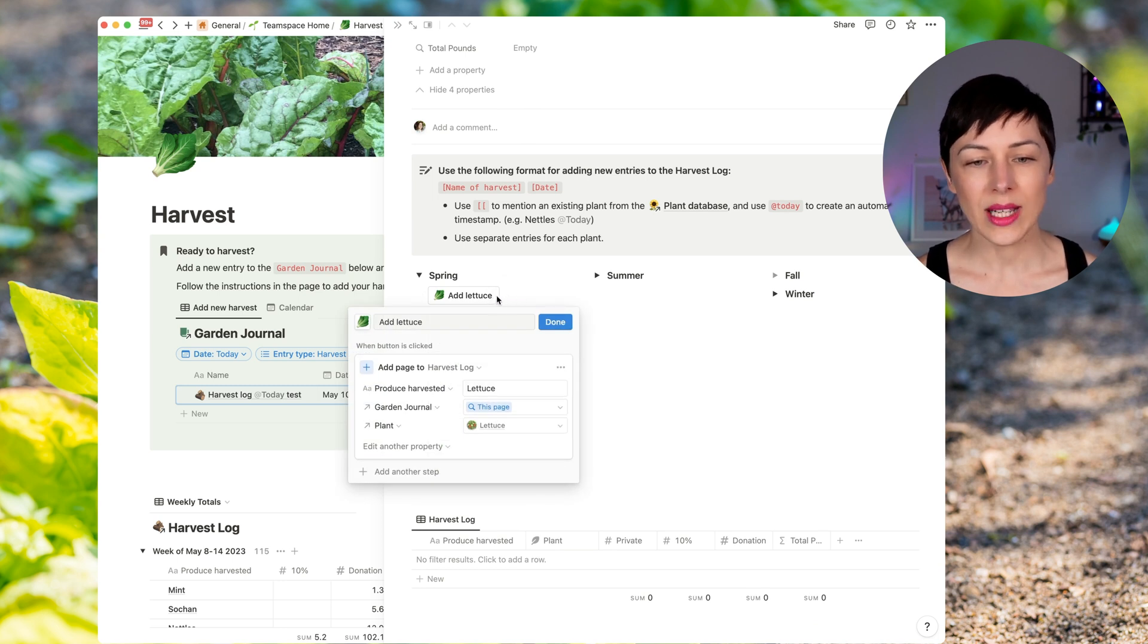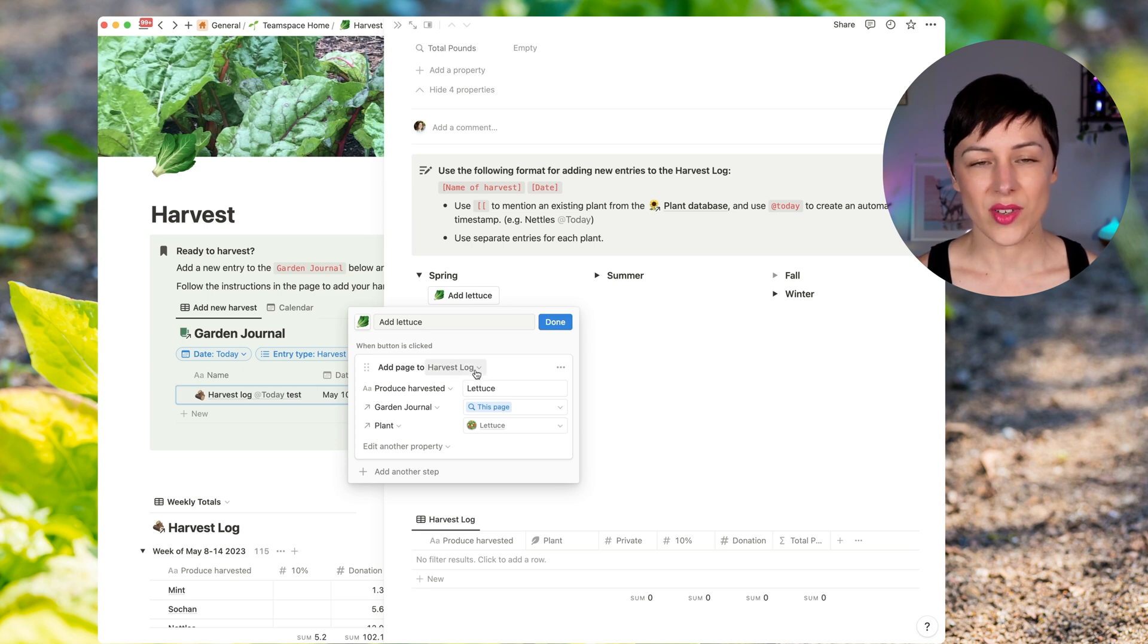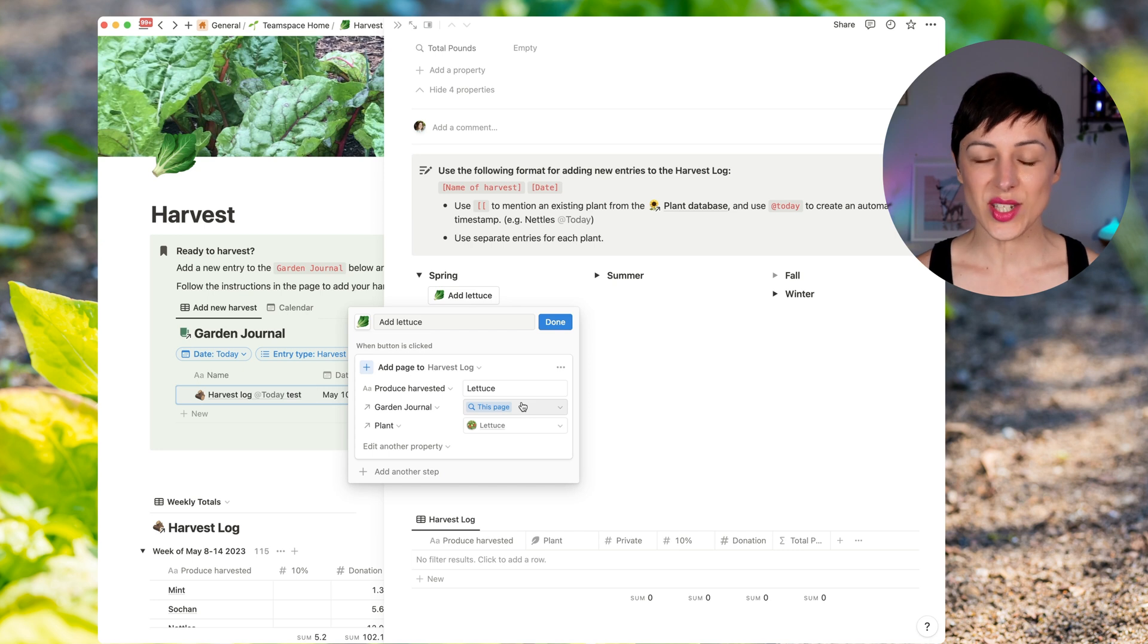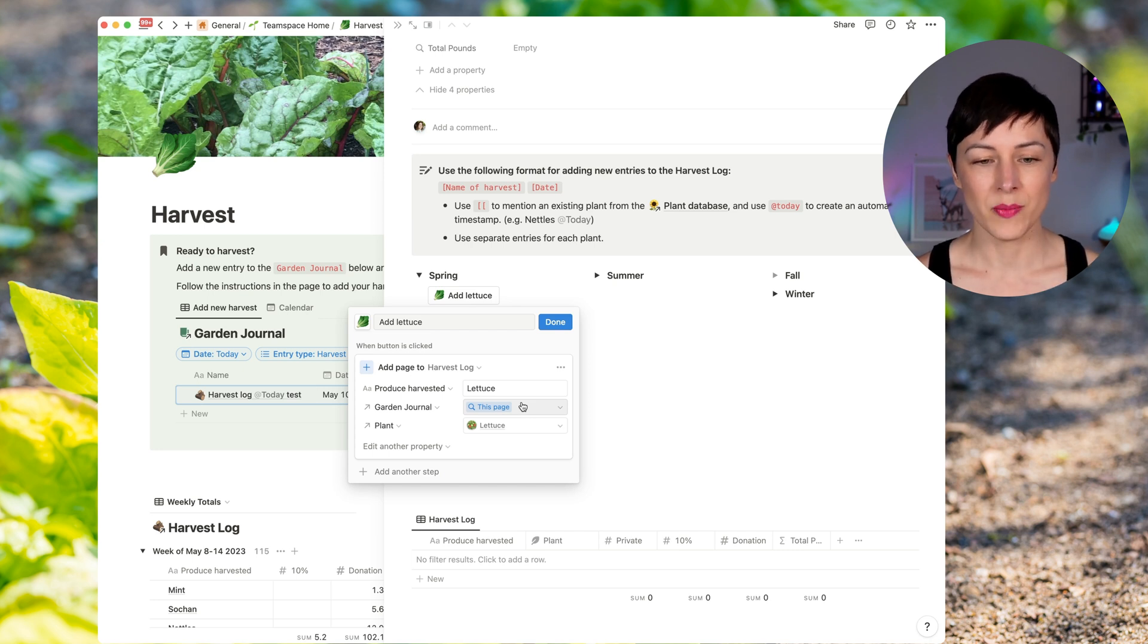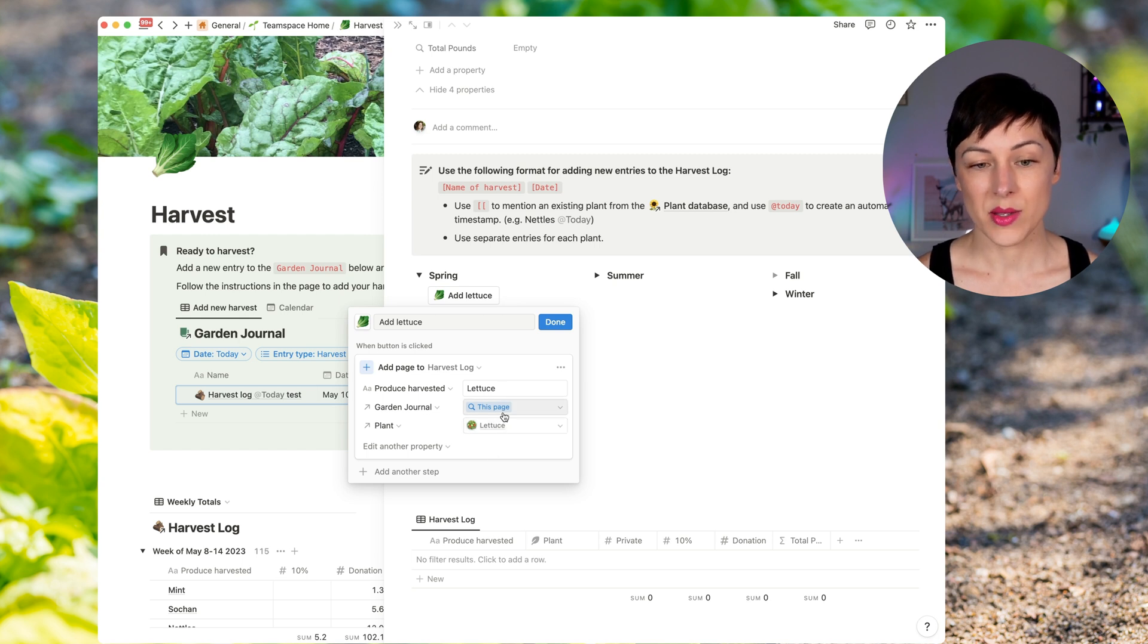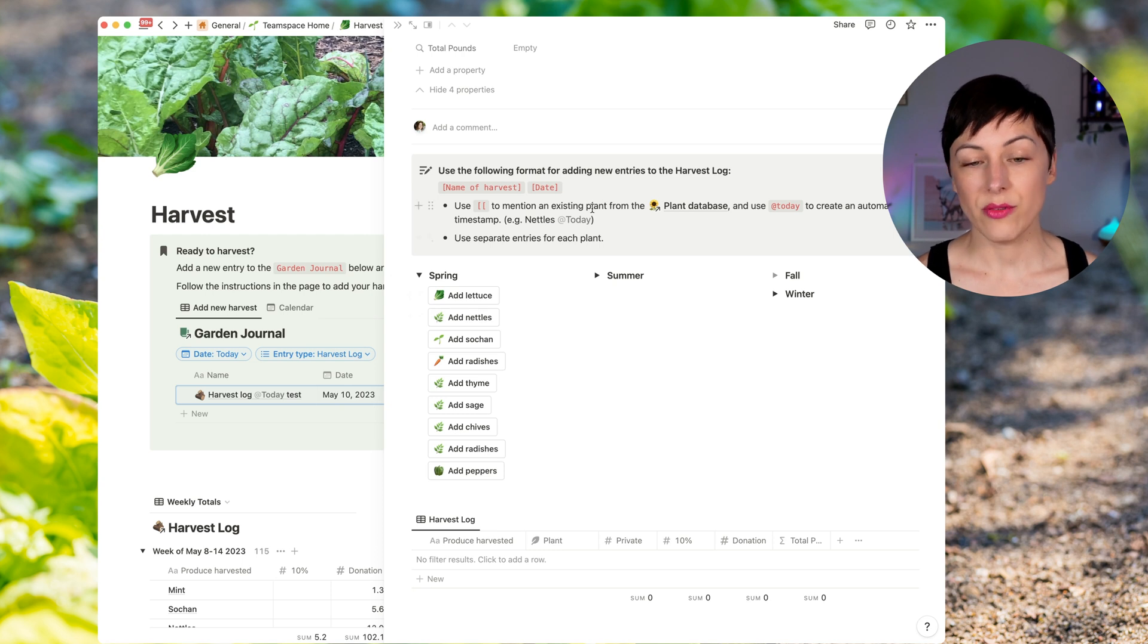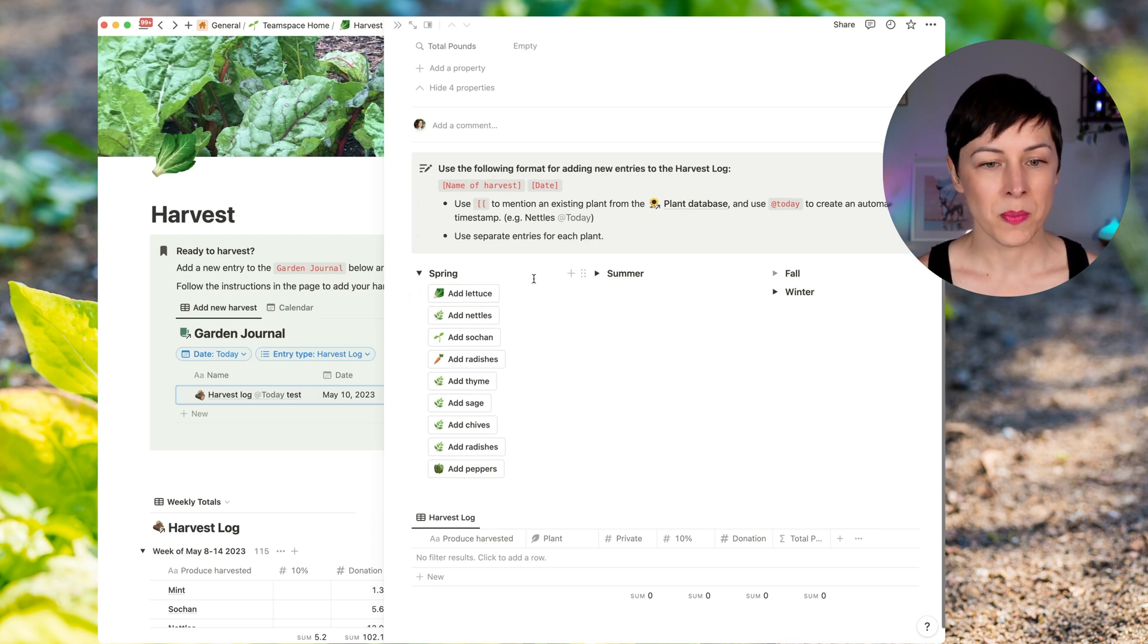When I click the add lettuce button, what it's doing is it's adding a page to the harvest log. It's naming it lettuce. It is relating it to this current page, which is in the garden journal, and I'm updating the plant relation to say lettuce. So I'm updating these three properties in one go. So why don't I add a few so you can see what this actually looks like.